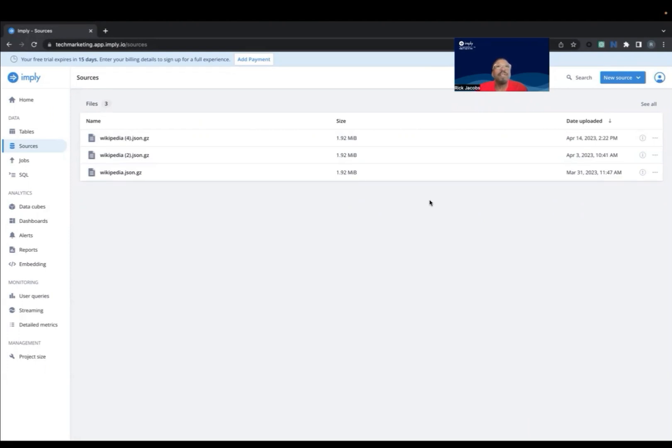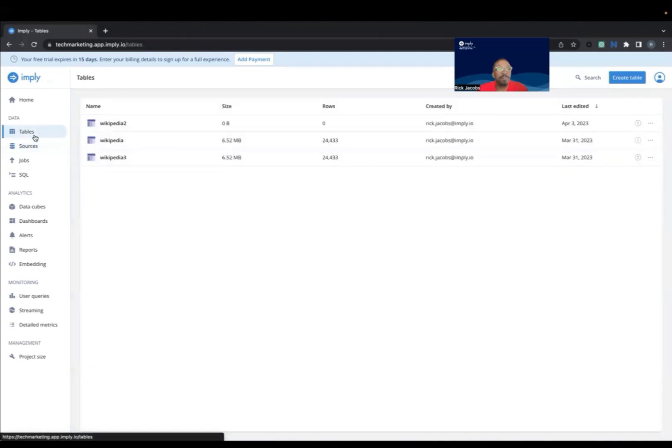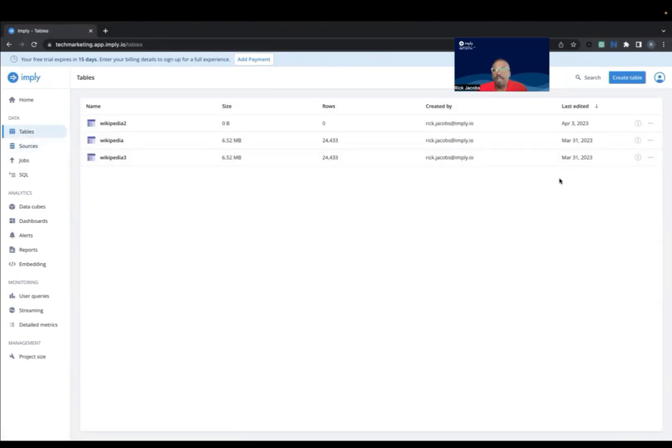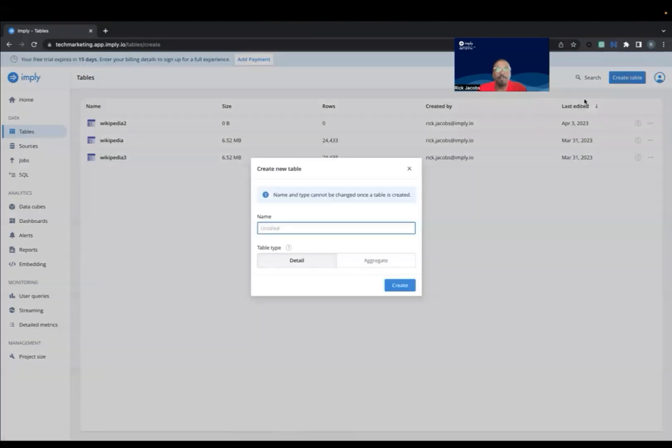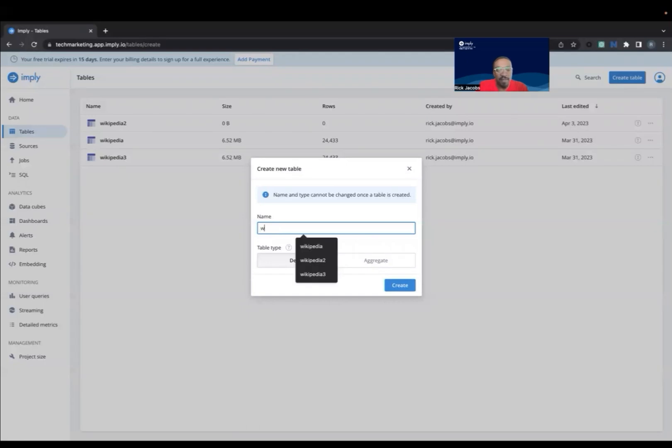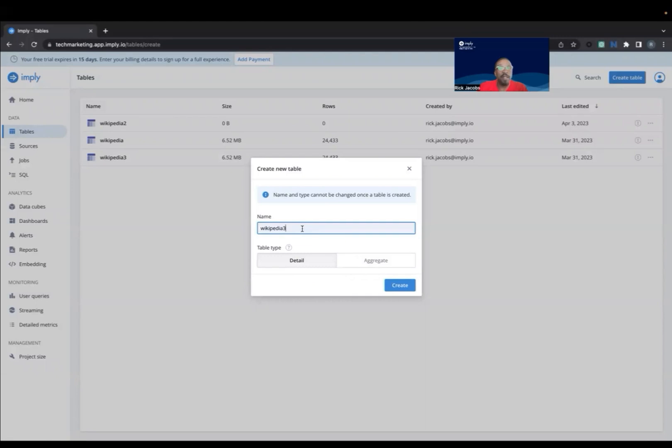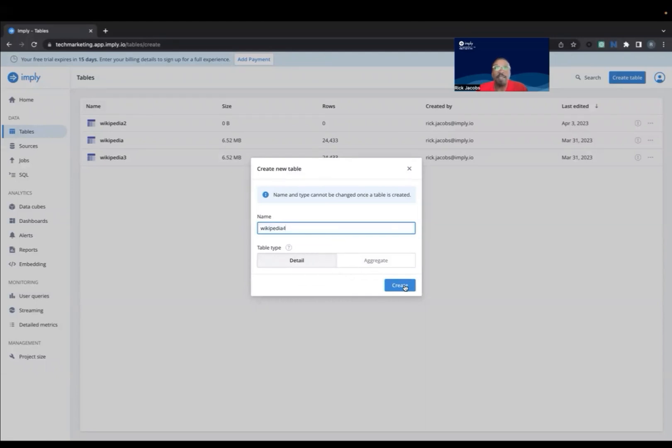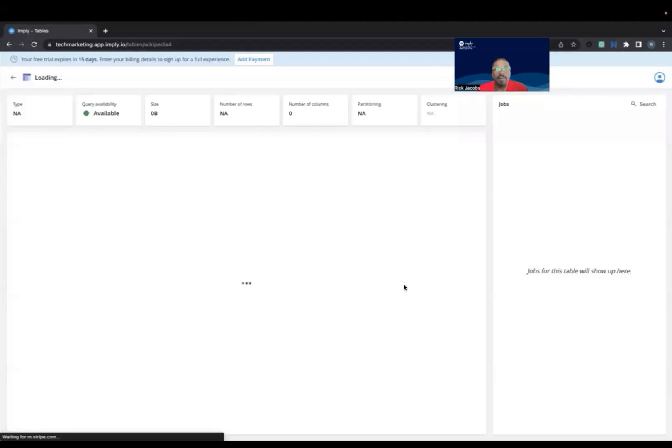Now let's load our data into a table. To do this, I'm going to click on Tables, then Create Table. I'm going to name it Wikipedia. I've got several of these. I've done this a few times. So I'll name this Wikipedia 4 for this example. And then select Create.